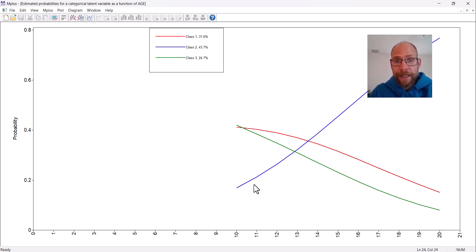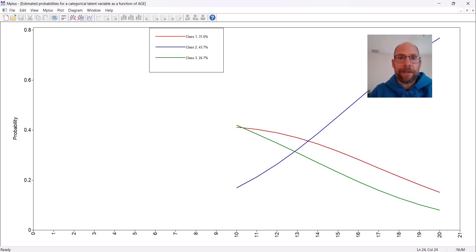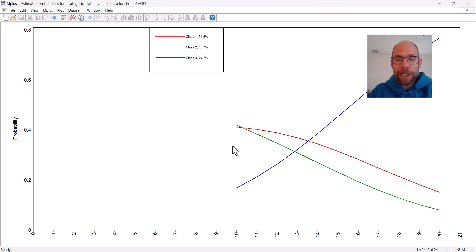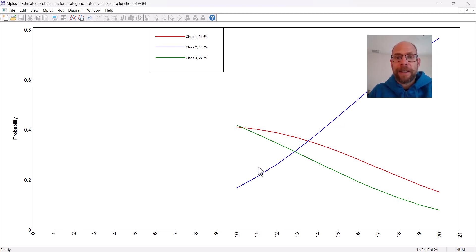For class 2 it's the exact opposite pattern, where the probability initially is very low and then it increases to a high probability. Those were different types of computer games. For example, the probability of playing action games and simulation games was declining rapidly as a function of age.